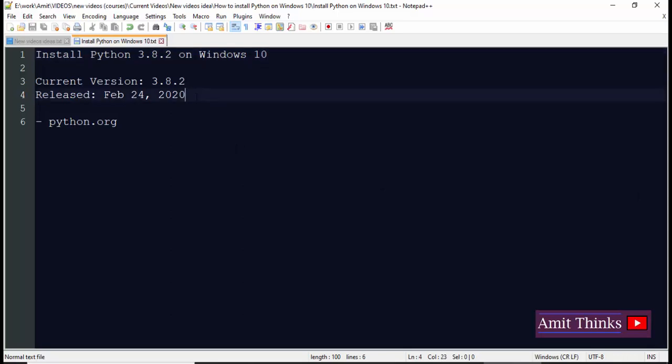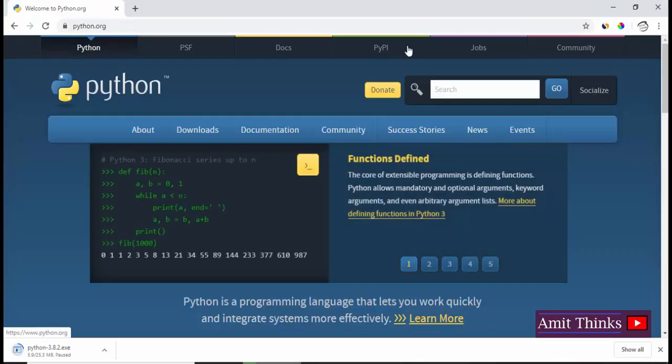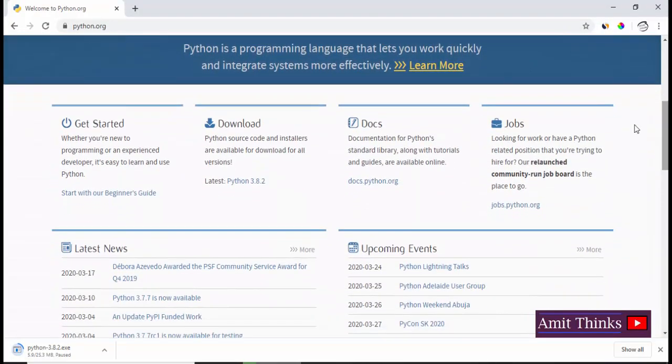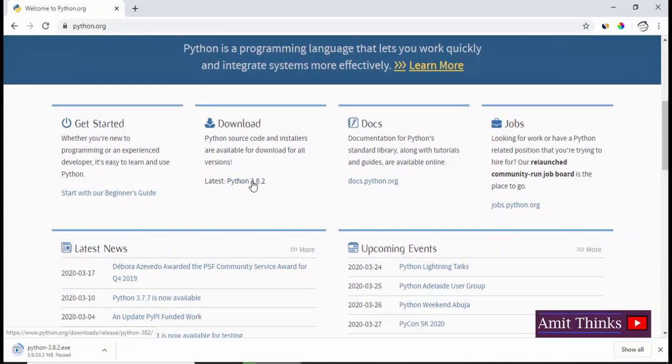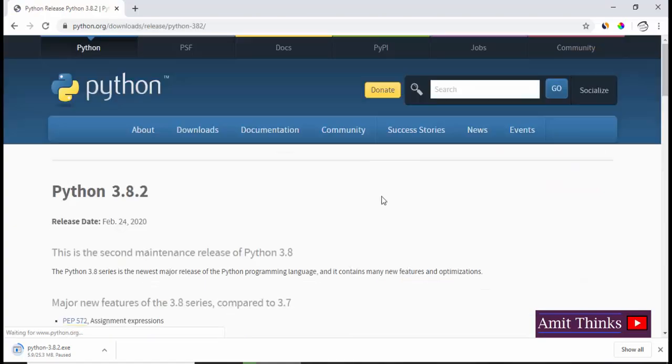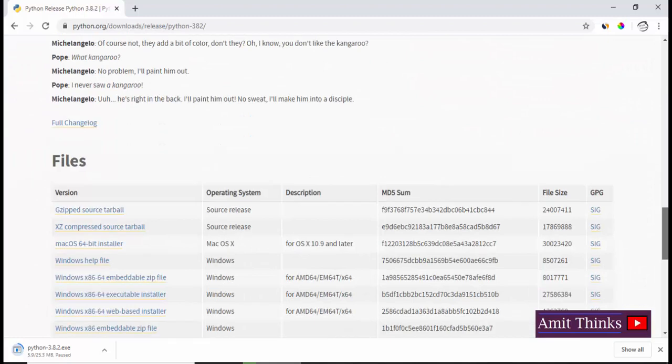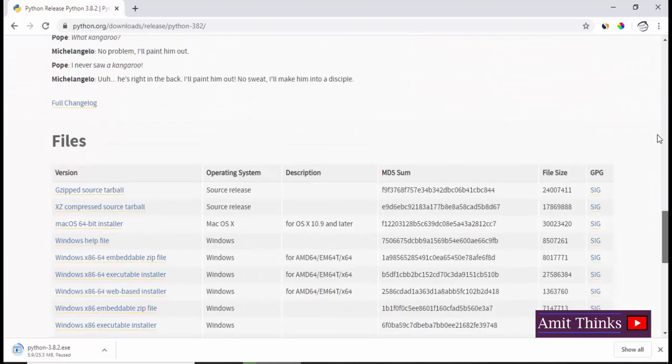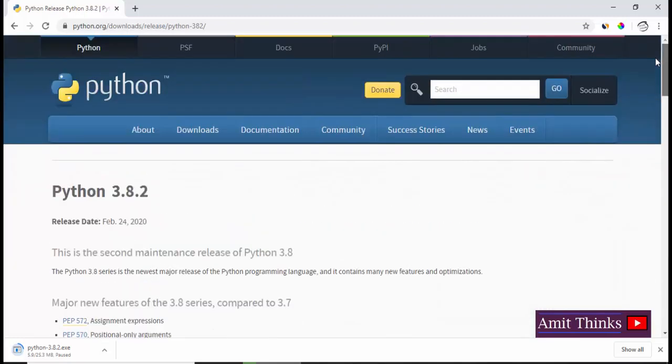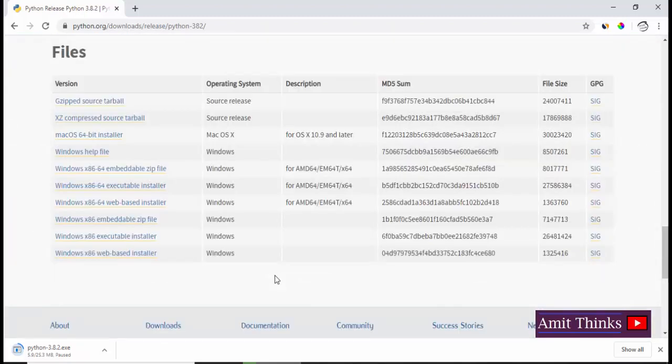First, go to python.org. Here we have reached the home page. Now we will click on latest download Python 3.8.2. I'm doing this just to show you where you can get the Python versions for different operating systems. Now here you can see for Mac and Windows.